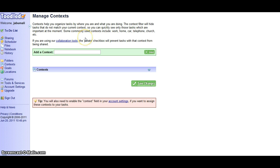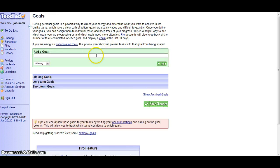Here, contexts help you organize tasks by where you are and what you are doing. Here you can set goals and determine what you want to achieve in life.